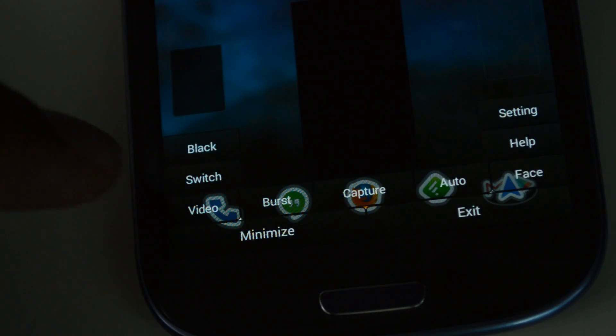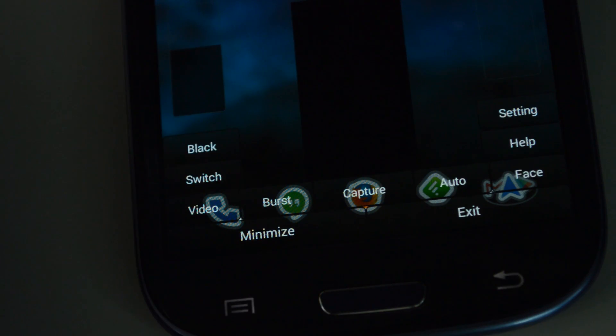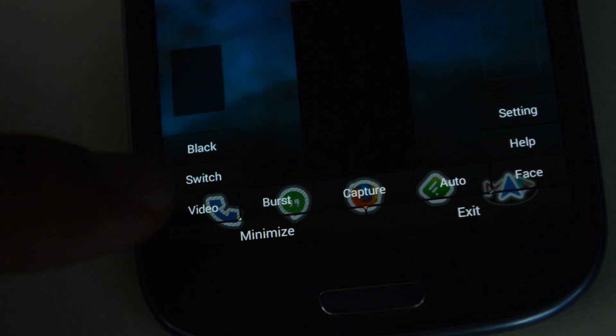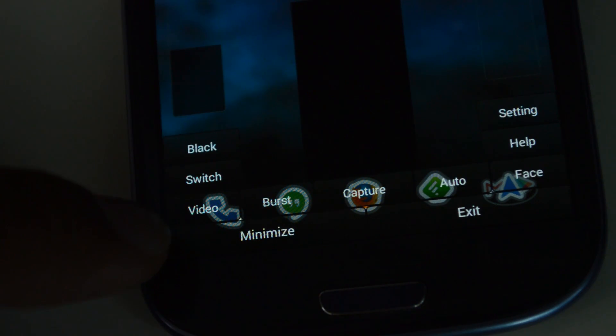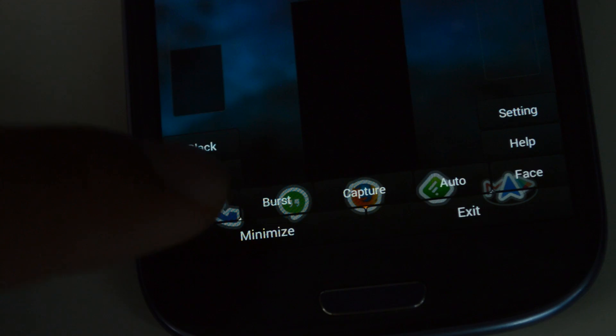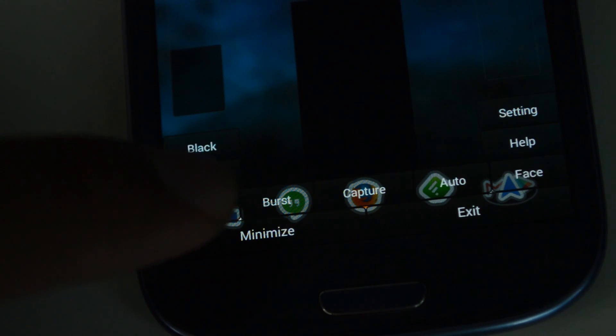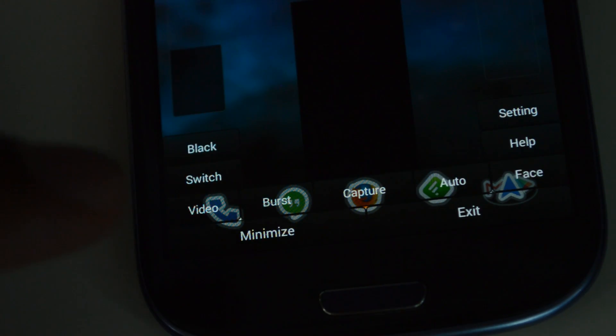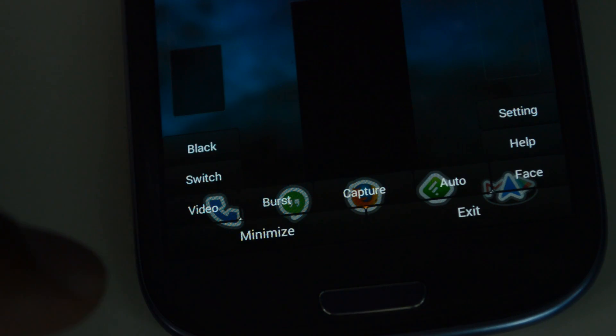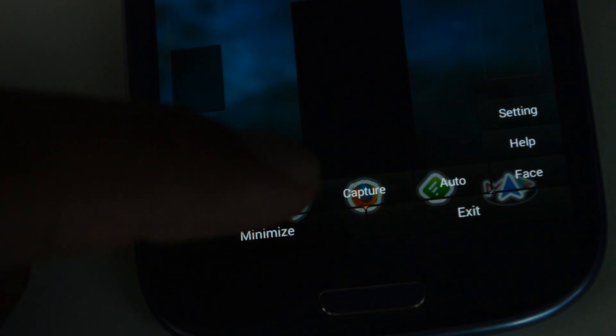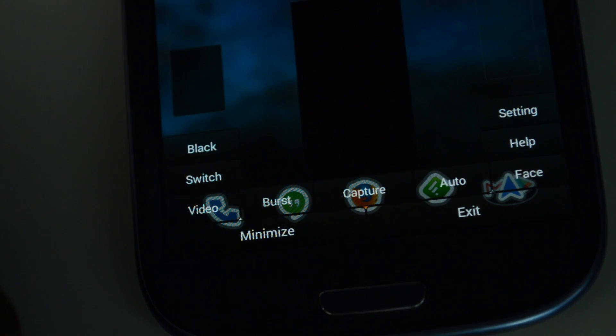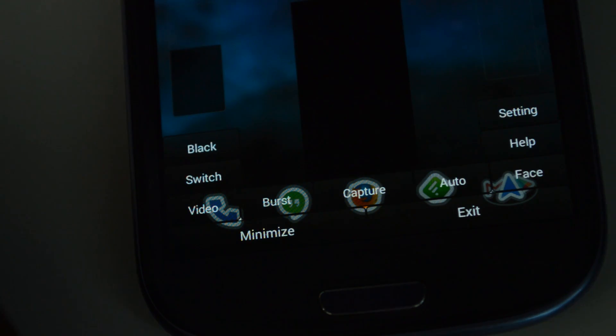Switch lets you toggle between front and back camera. Video starts video recording. Burst takes a burst shot of anywhere between 4 and 10 photos, and you can customize that number in the settings. Capture takes a single shot, but again you can also use the volume button instead, which is a little easier.